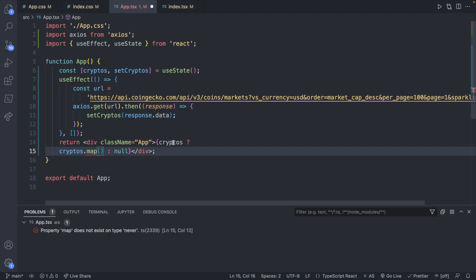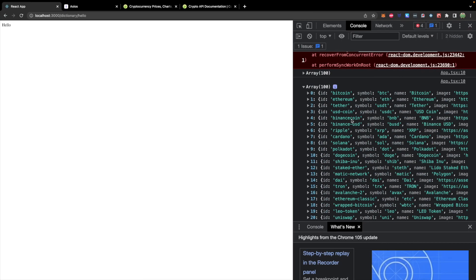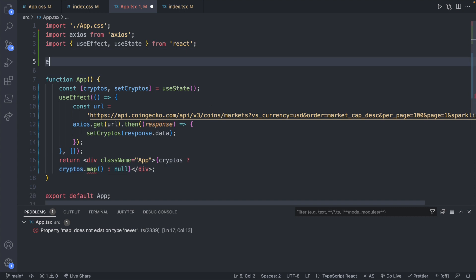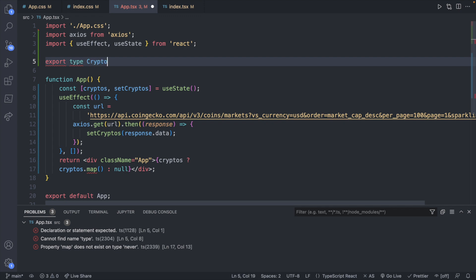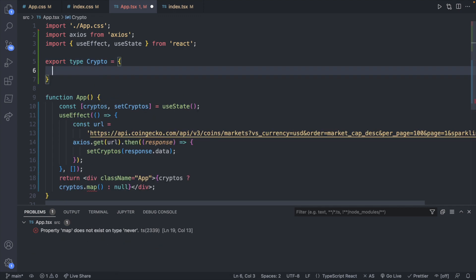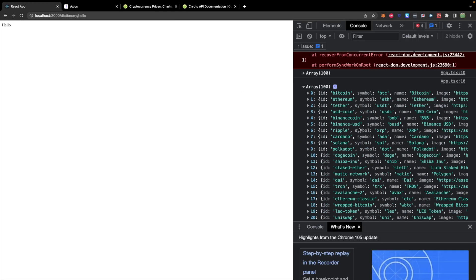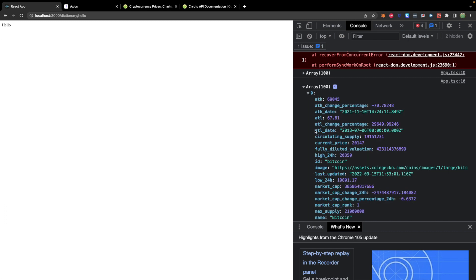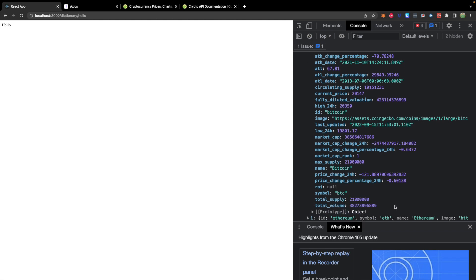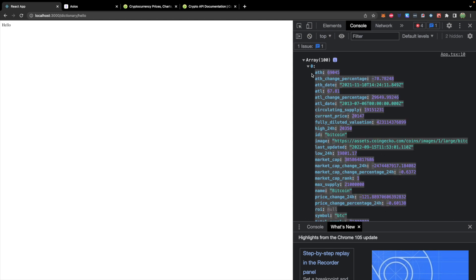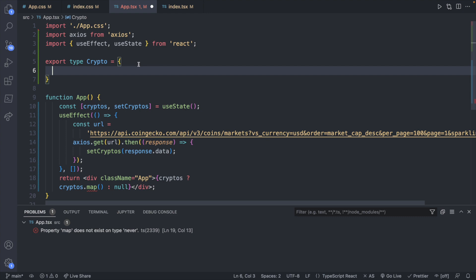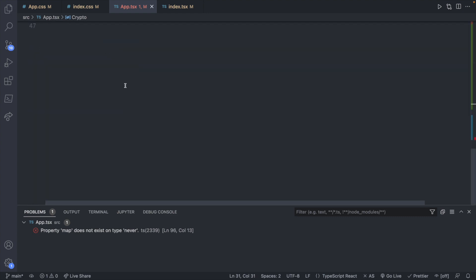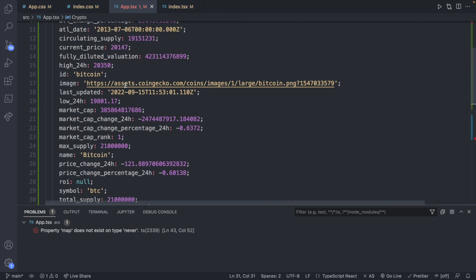To fix this we can say that the data being returned from this API should match some structure we define in our code. What this will look like is defining a type up here. We can say export type and we will just call it crypto here with a capital C. We will define what the properties expected on this type are. We can look through this list and just grab a few things we're interested in. Let's grab the ID, the symbol, the name, not too interested in the image. Maybe just like the all time high and the all time low and the price. Probably the name too to be displayed. You can copy these from the response or you can type them out if you want. This is just a way to make sure we get the exact property names.